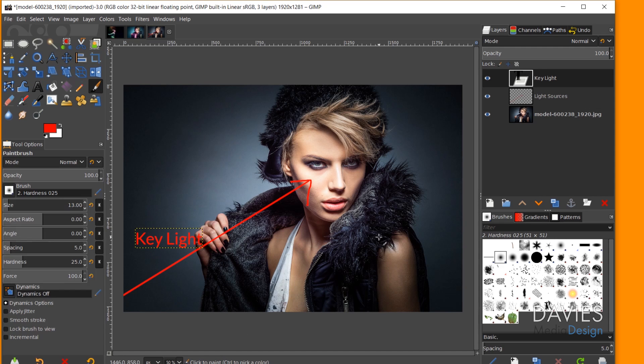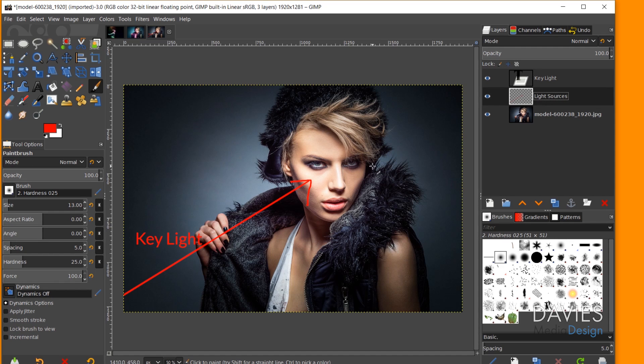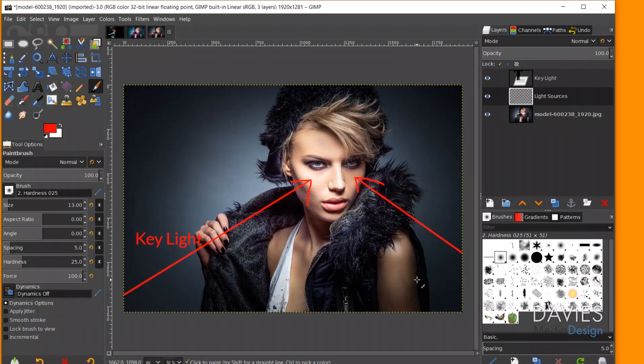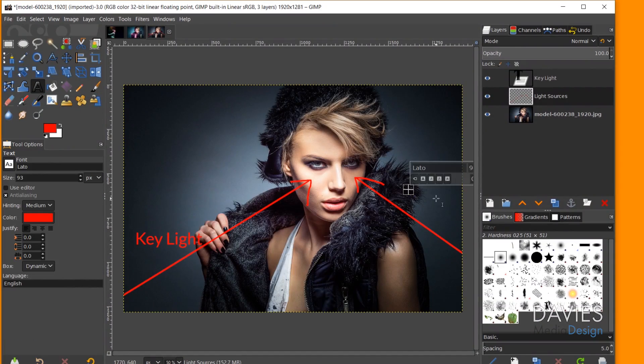Grabbing the paintbrush tool again and coming back to the light sources layer — even though the light on this side is faint, I know there's light there because part of her face is still lit up. If there wasn't light coming from this direction, that part of her face would be really dark. So I know there's a fill light coming from somewhere over here. A fill light is a less powerful light than the key light — it makes your photos look more dynamic while filling in areas that would otherwise be dark. I'll label this 'fill light.'